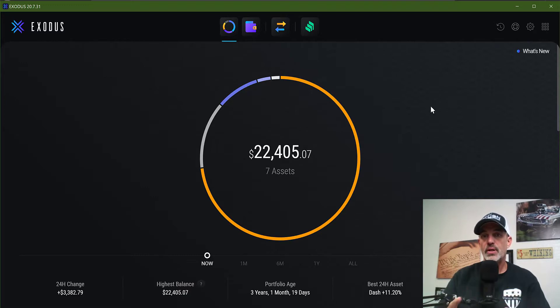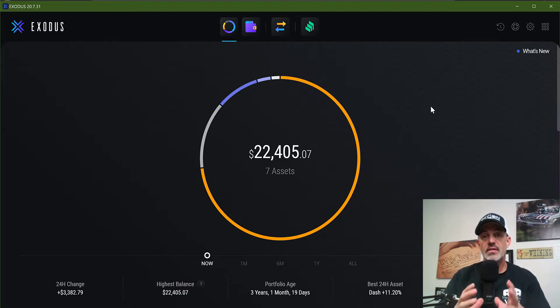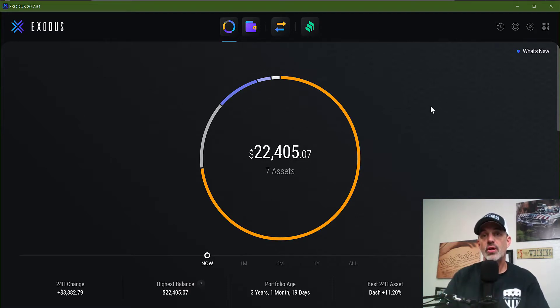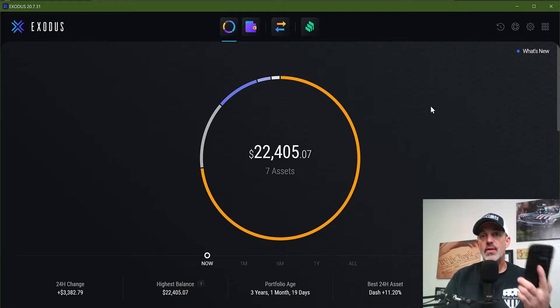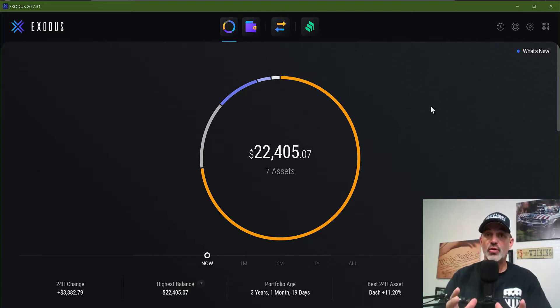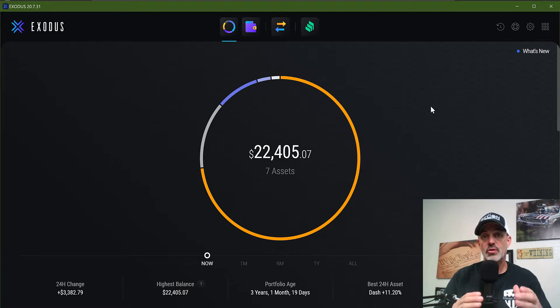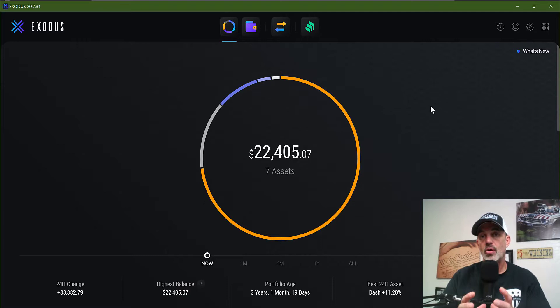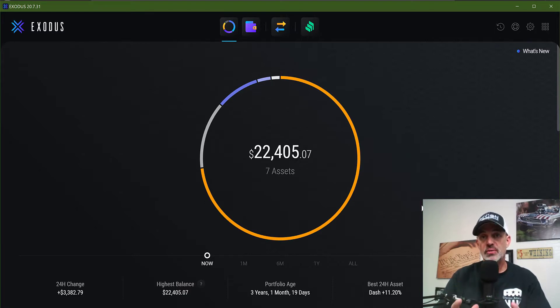Like I said, I've had this wallet for over three years and it's legit, it's the real deal. And now they have released their Android and iPhone version of the app. So in today's video I'm going to show you how you sync that between your desktop and your phone so that you can now have that Exodus wallet on your phone.